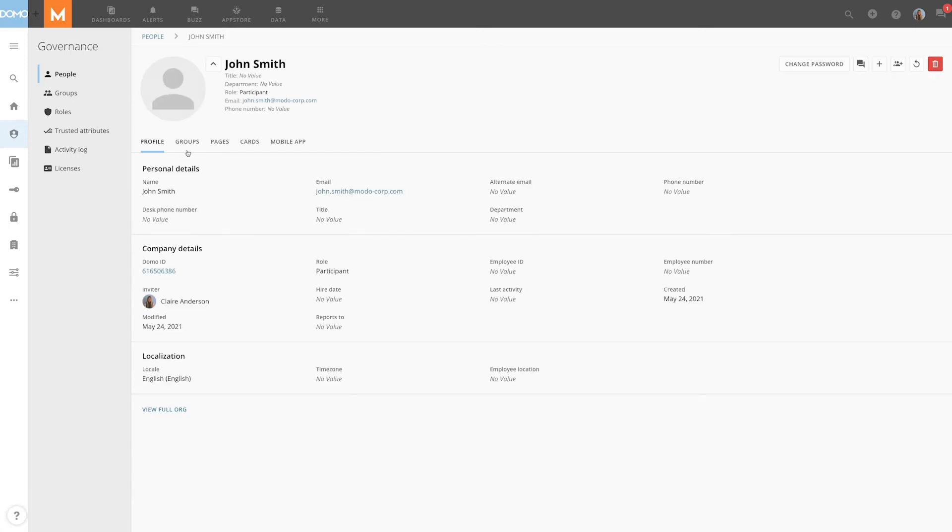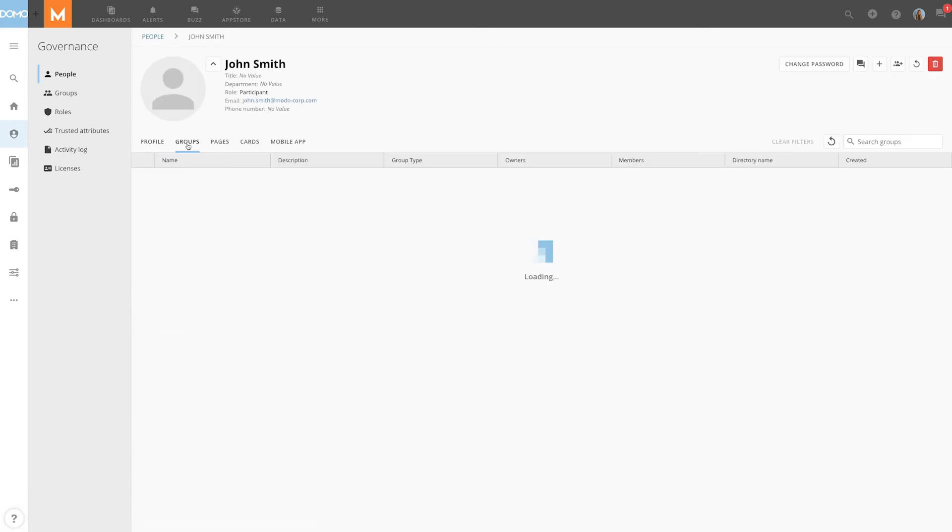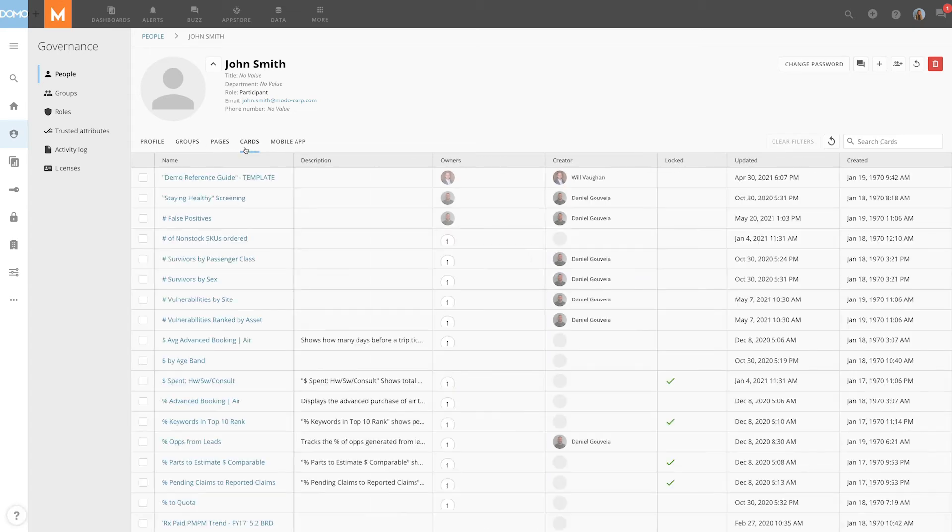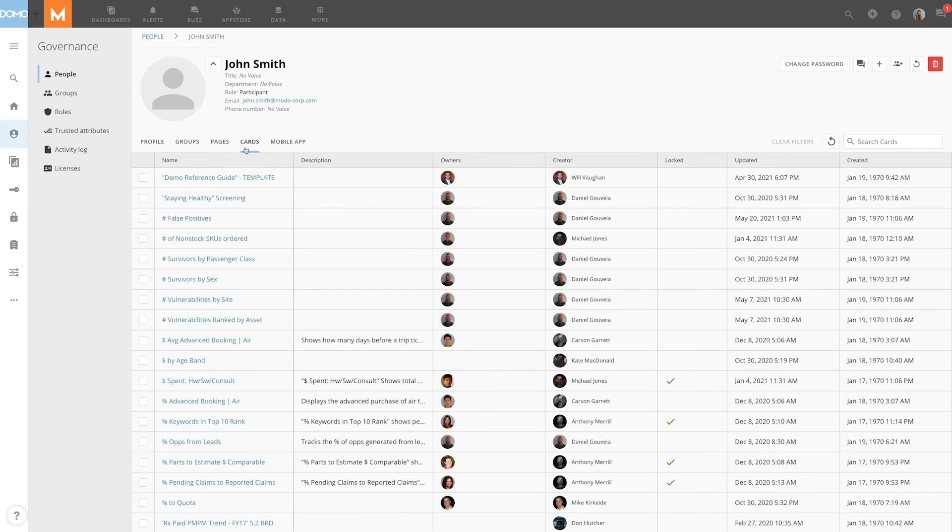The user will automatically be added to the default groups and given access to the Domo content that's been shared with all users. If needed we can also reset their password or delete the profile by clicking here.